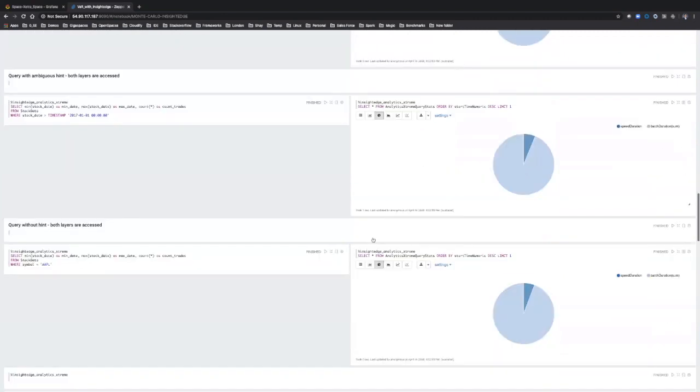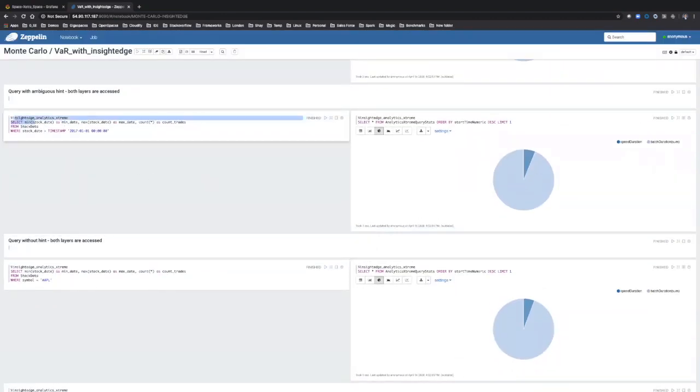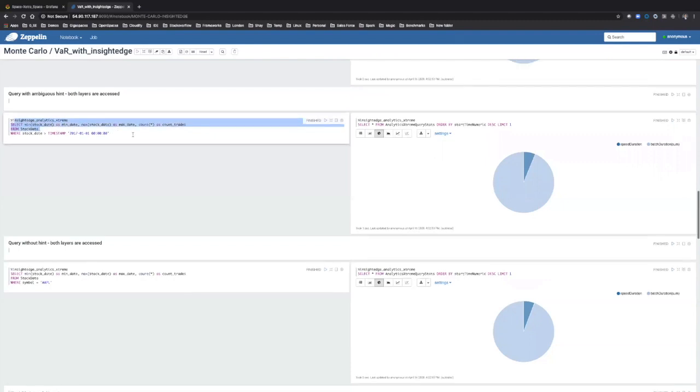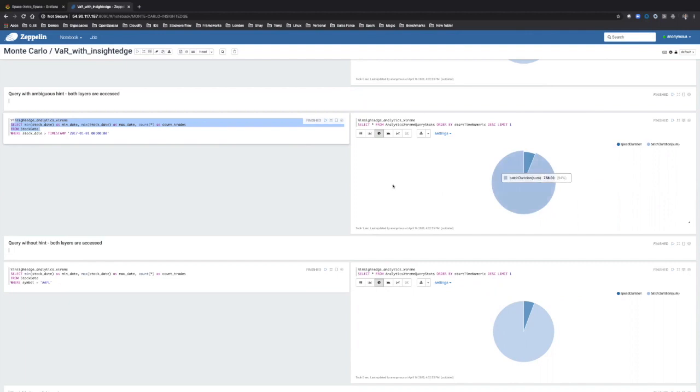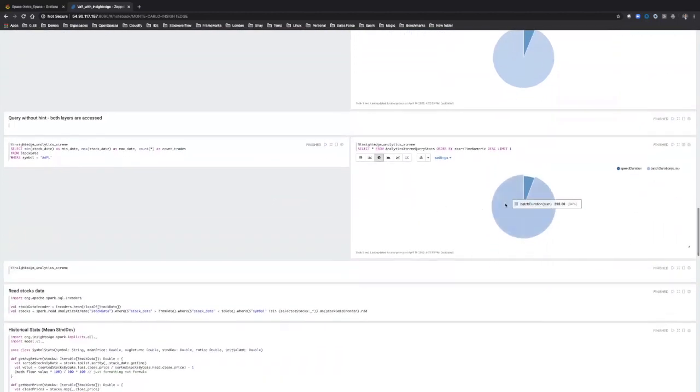However, if we access data which is sitting on all the tiers, RAM SSD and data lake, Gigaspaces will access all the tiers, retrieve it, merge it, and produce a single result back to the user.